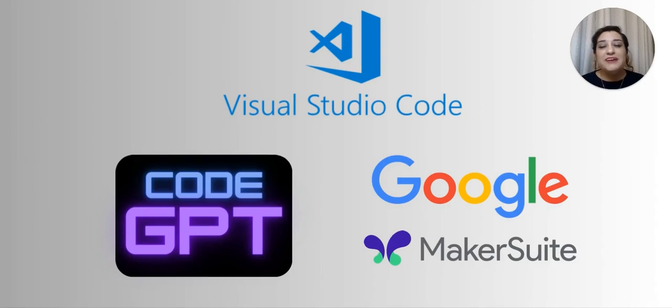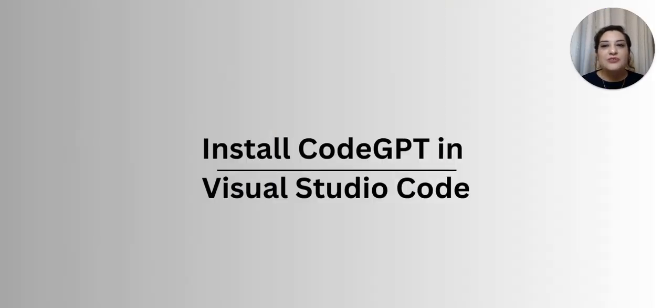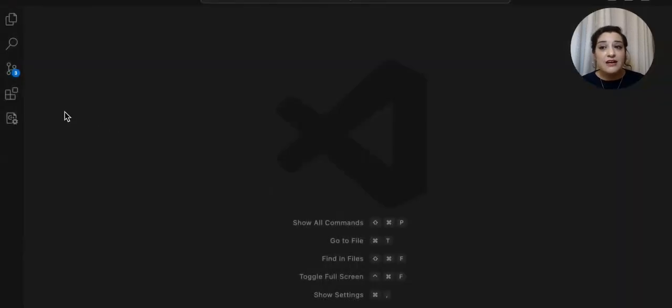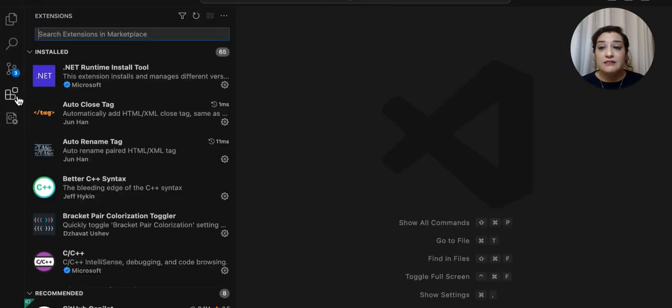Hello and welcome to this video tutorial on how to connect the CodeGPT extension to Google Makersuite. Let's start by installing the extension in Visual Studio Code.